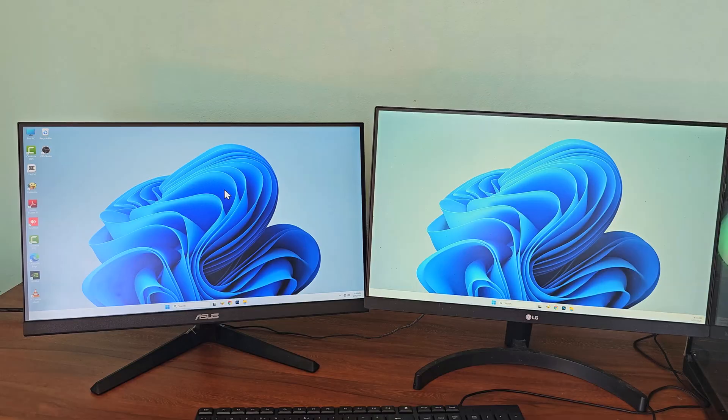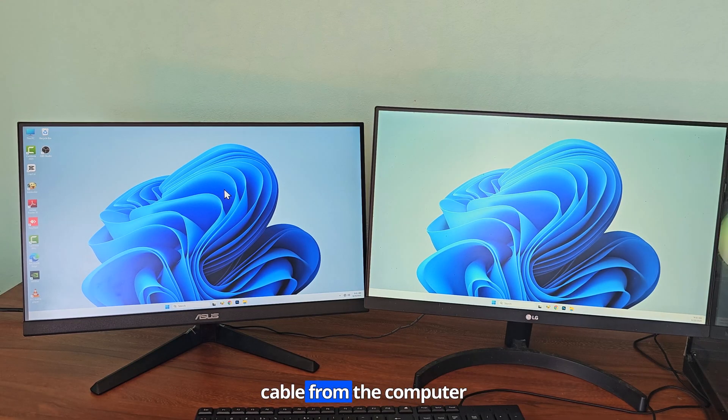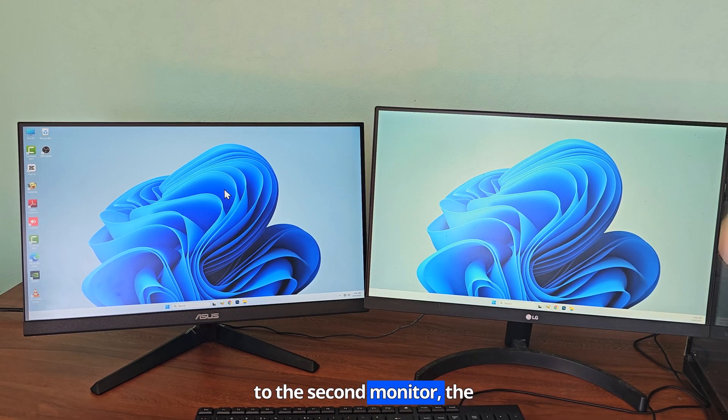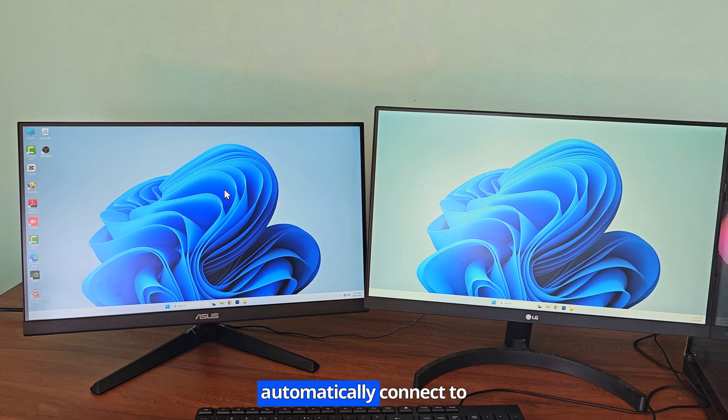After connecting an HDMI cable from the computer to the second monitor, the second monitor will automatically connect to the computer.